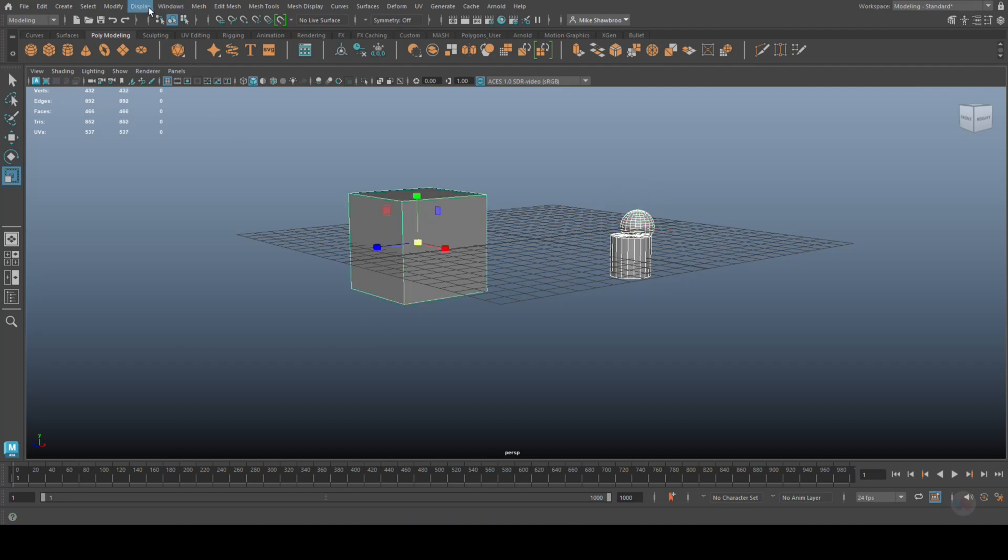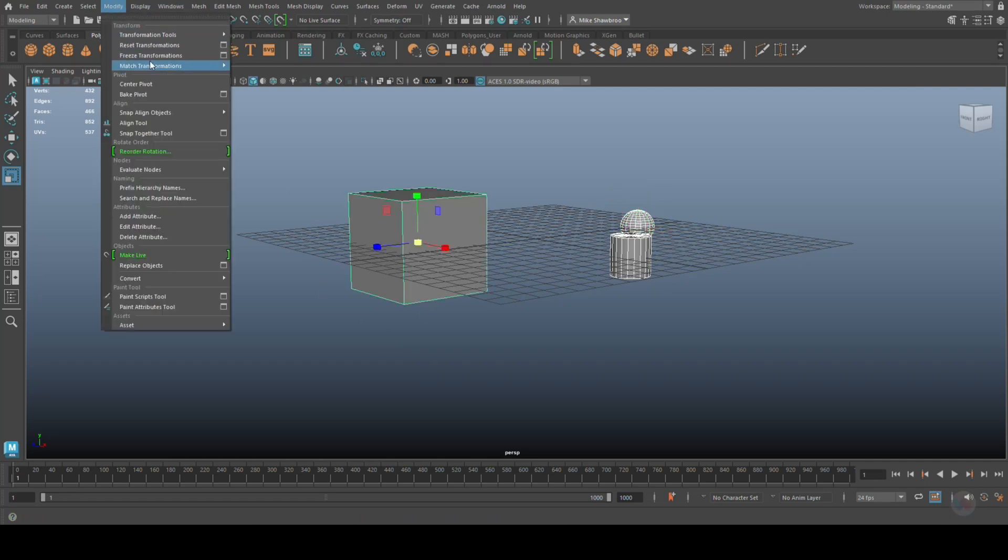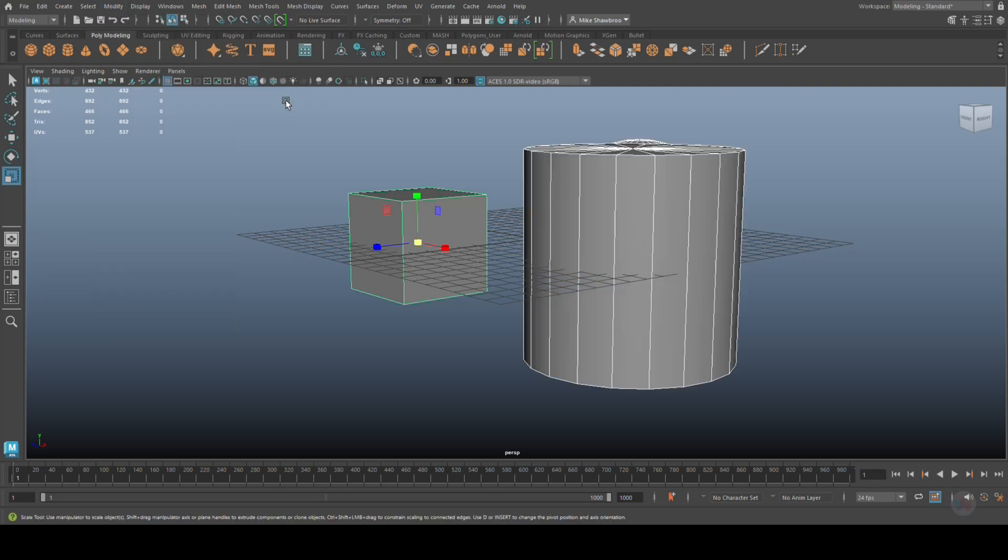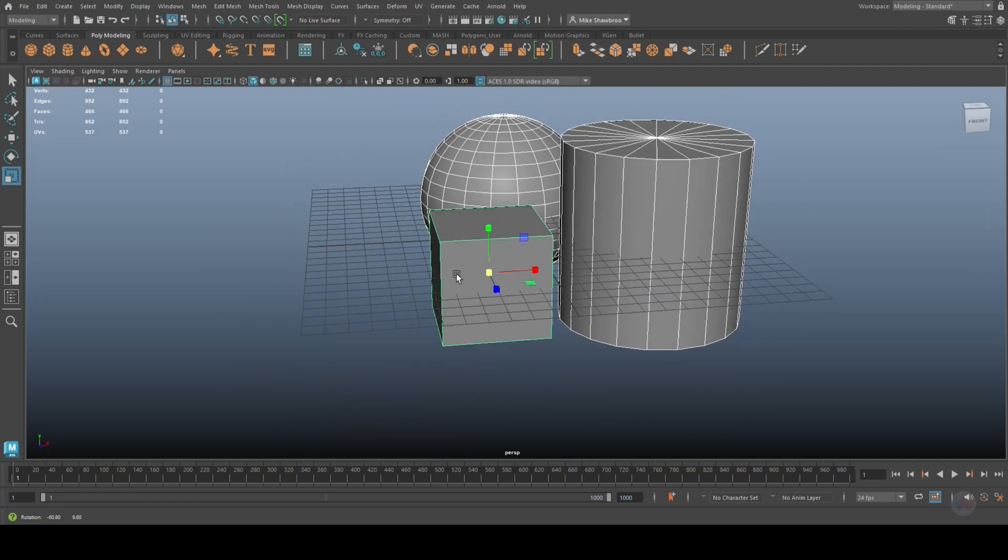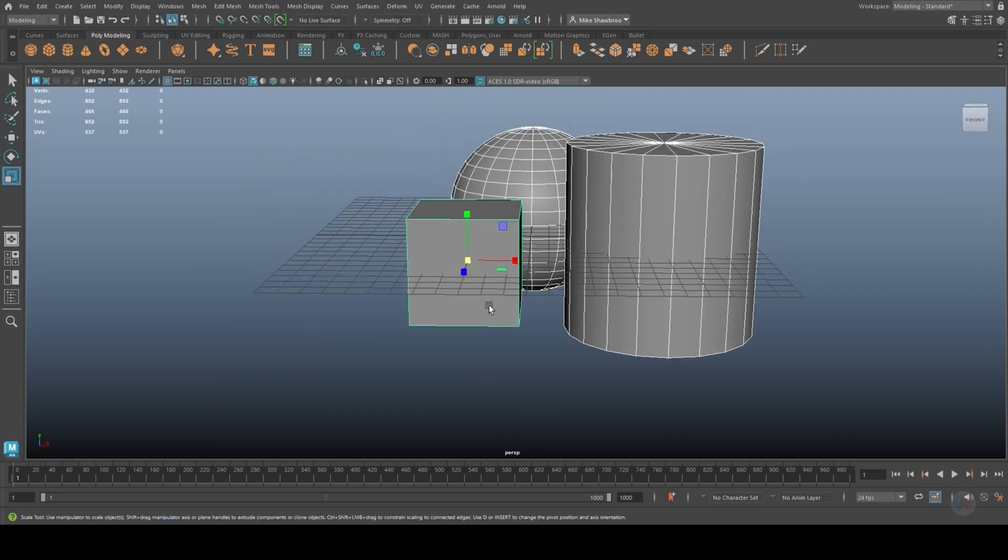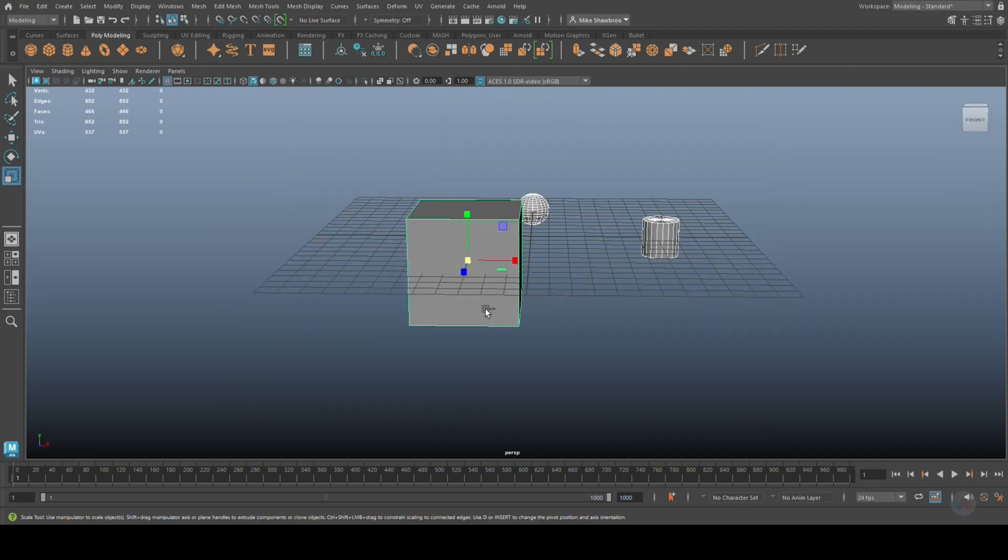Just select this guy, I'm going to go up to Modify, we're going to go to Match Scaling. And as we do so, you can see the others scale up as well. Pretty cool.